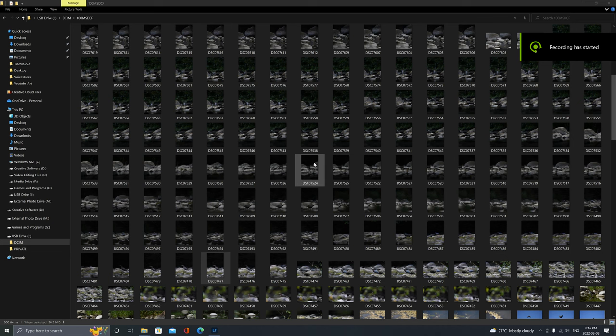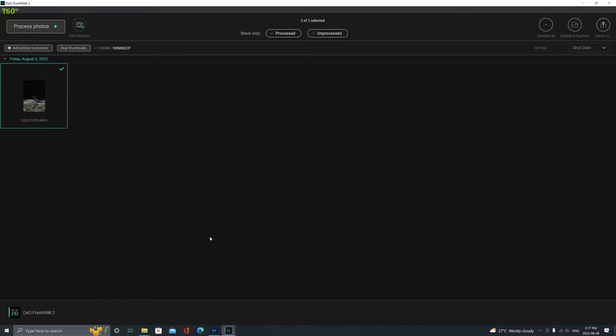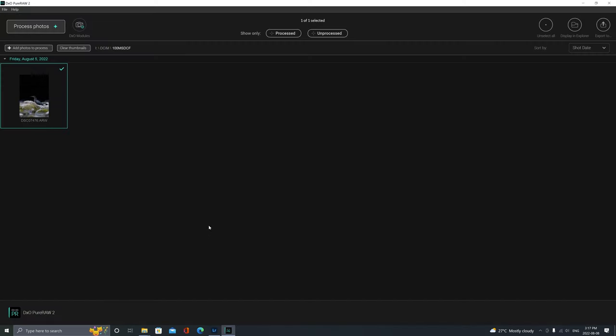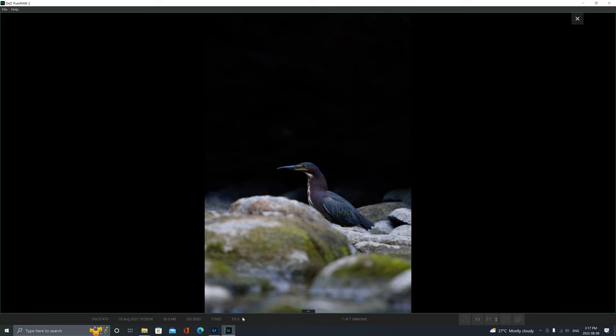All right, I got all the photos loaded up on my computer. The first thing I'm going to do is open up one of these images in DXO. I was shooting in low light, so in this photo my ISO was set to 5000. You can see the rest of my settings all down here at the bottom.